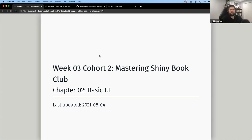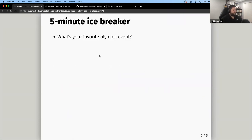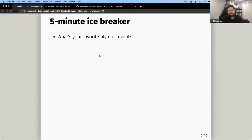I'll do a quick icebreaker. Welcome to week three. Tonight we're going to talk about chapter two, Basic UI, which Ola will take over. But let's do a quick five-minute icebreaker to get us rolling. If you've been living under a rock, you should know the Olympics are going on right now. My question for the group is: what is your favorite Olympic event?